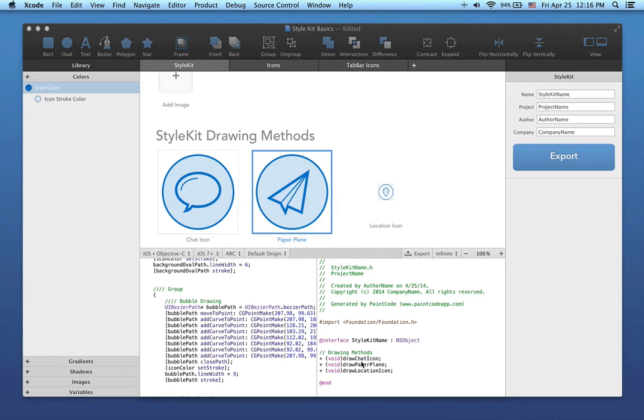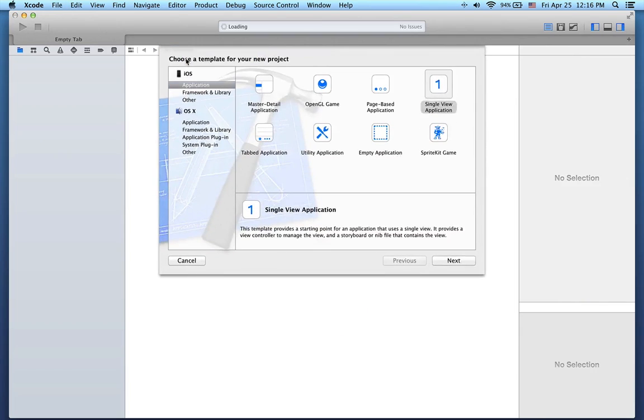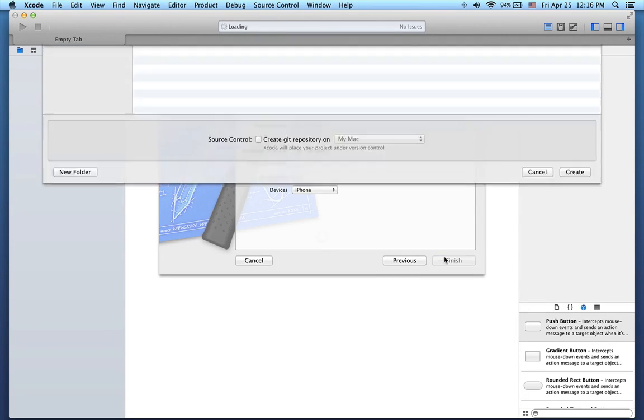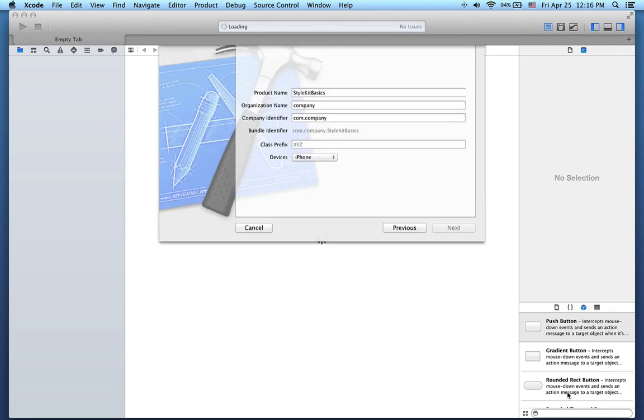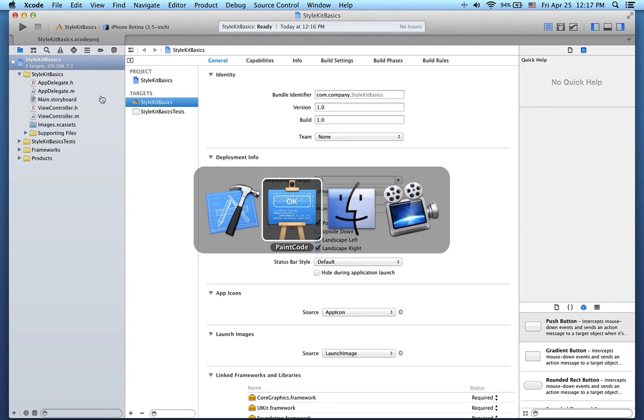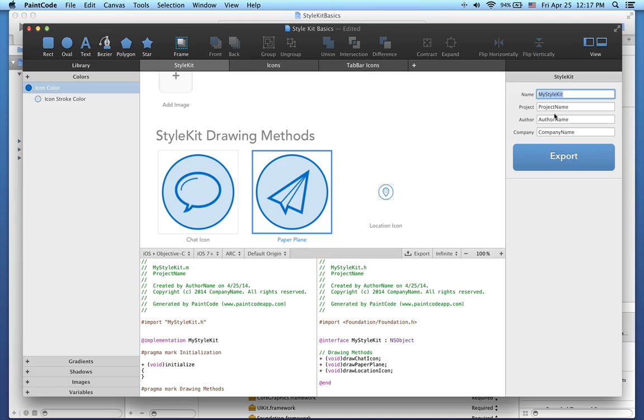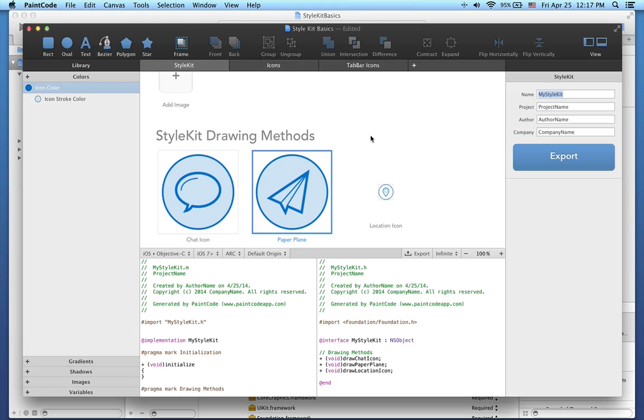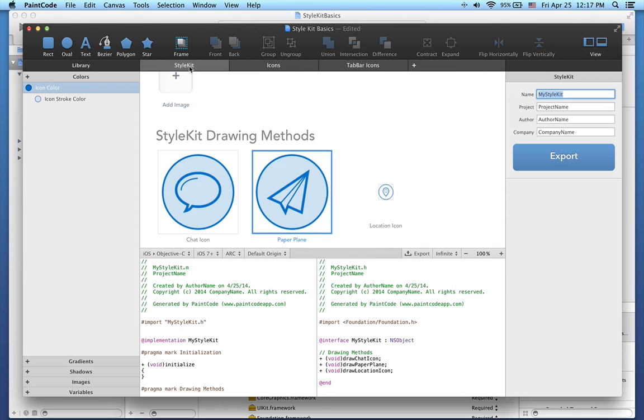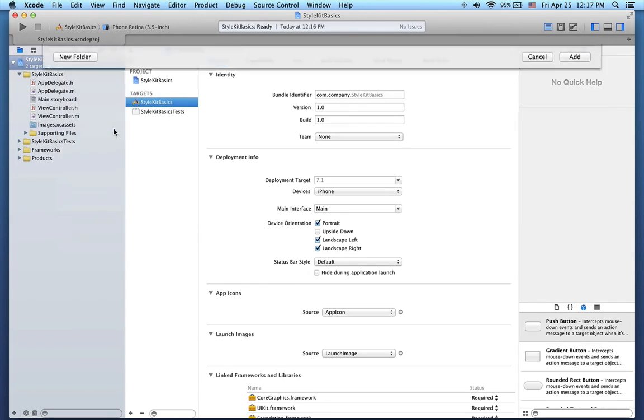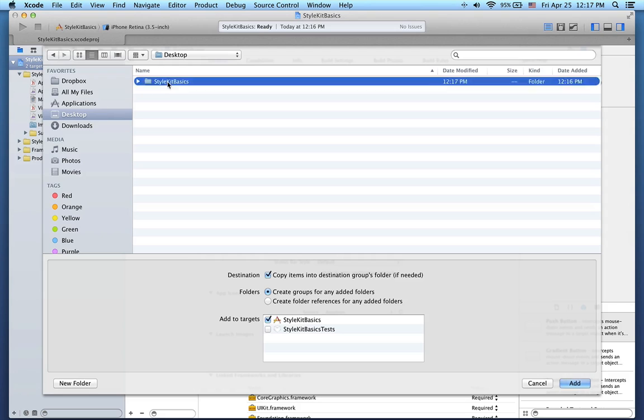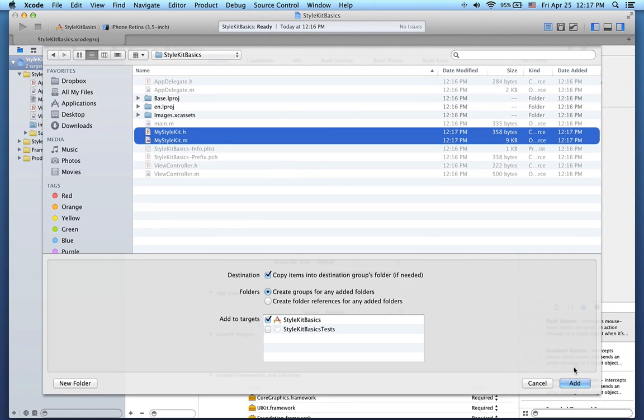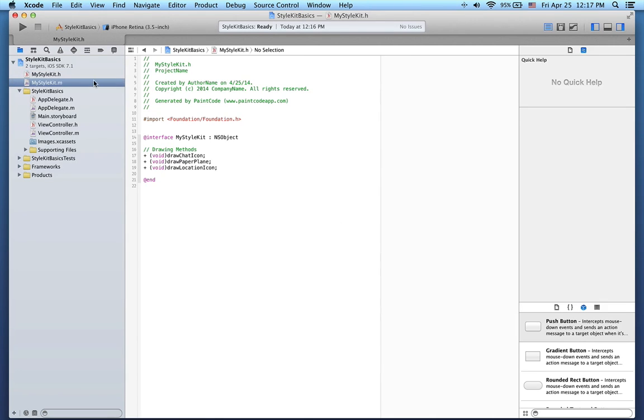So let's switch to Xcode and make a new project. I'll name it Style Kit Basics. First I have to add the Style Kit class into this Xcode project. To do that, let's switch back to PaintCode for a moment. I'll change the name of the Style Kit class to My Style Kit and hit the Export button. When the export sheet appears, make sure you have the first tab selected and click Export again. I will now export the class into the directory of the Xcode project that I just created. And now back to Xcode. I will add the new files, and finally here is my Style Kit code.